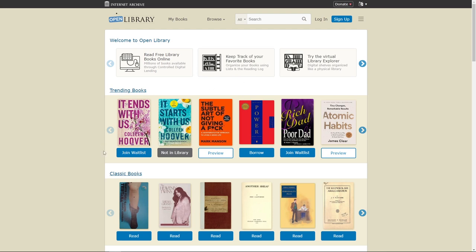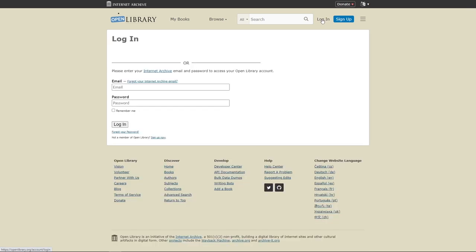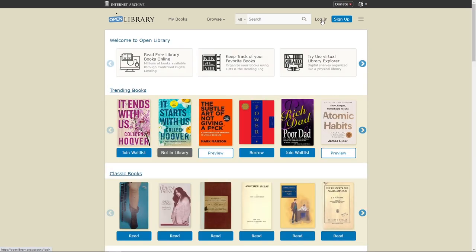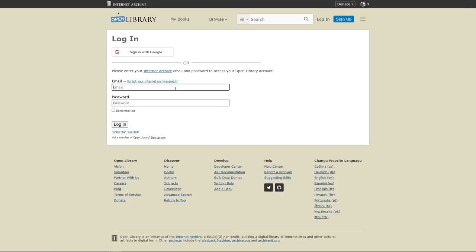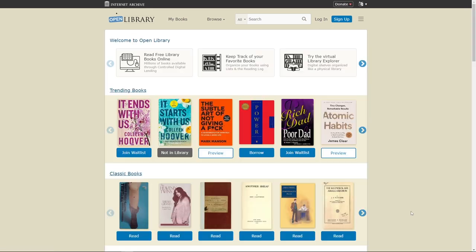Here you'll see a lot more modern books. Now in order for this to work, we have to log in and create an account. I already have an account, so I'm going to log in. Now that I am logged in, I am able to read thousands of library eBooks online.